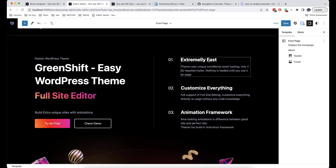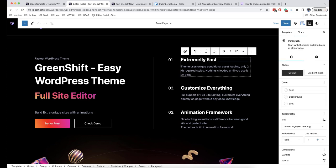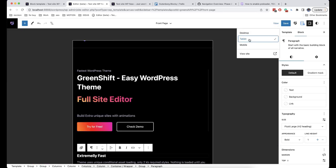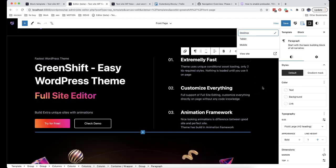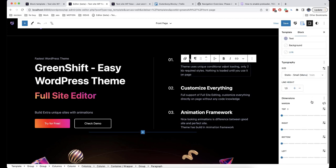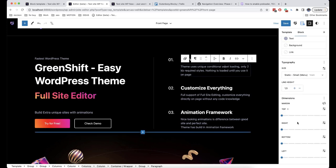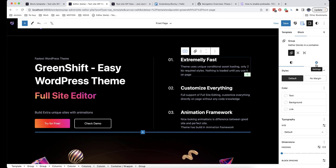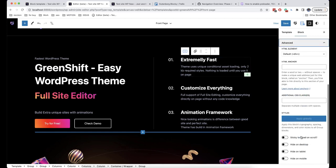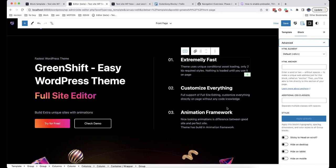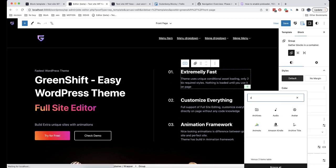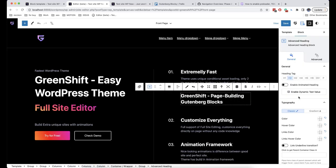The last thing I want to show you today about the full site editor is the option to edit the style for mobile devices and tablets. To check how your website will look, there is a button called View where you can switch to tablet or mobile view. Unfortunately, in WordPress blocks there is no option to edit separately by device, but if you are using a GreenShift theme, in Advanced Options there is an option to Hide on Desktop, Hide on Tablet, or Hide on Mobile. It's better to use GreenShift blocks because all blocks can be edited separately for each resolution, making you more flexible.